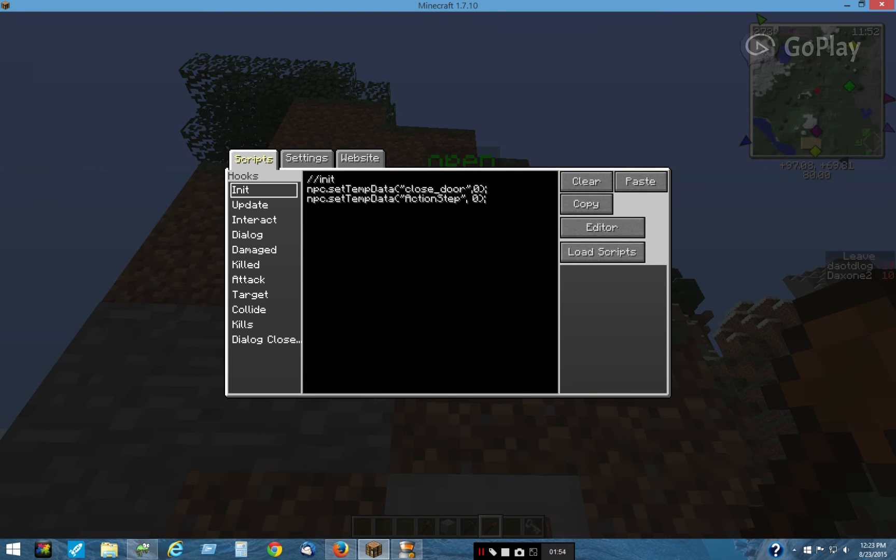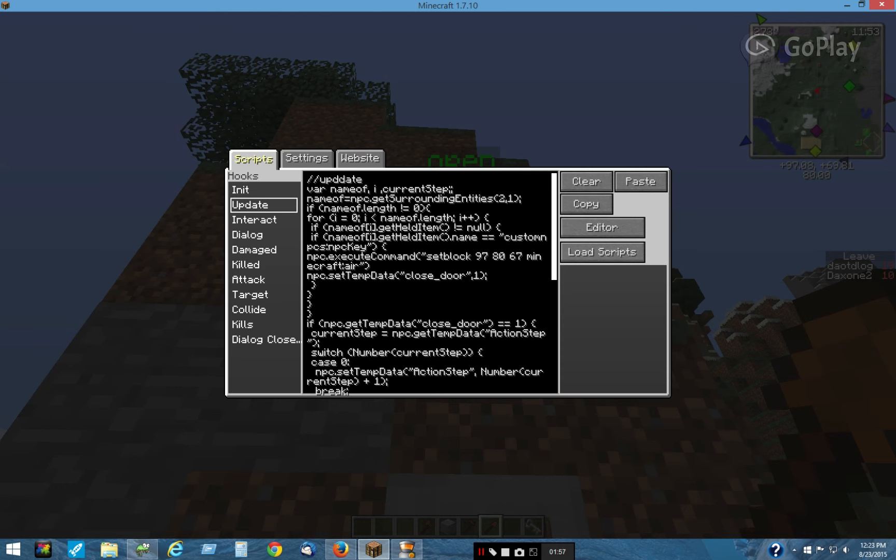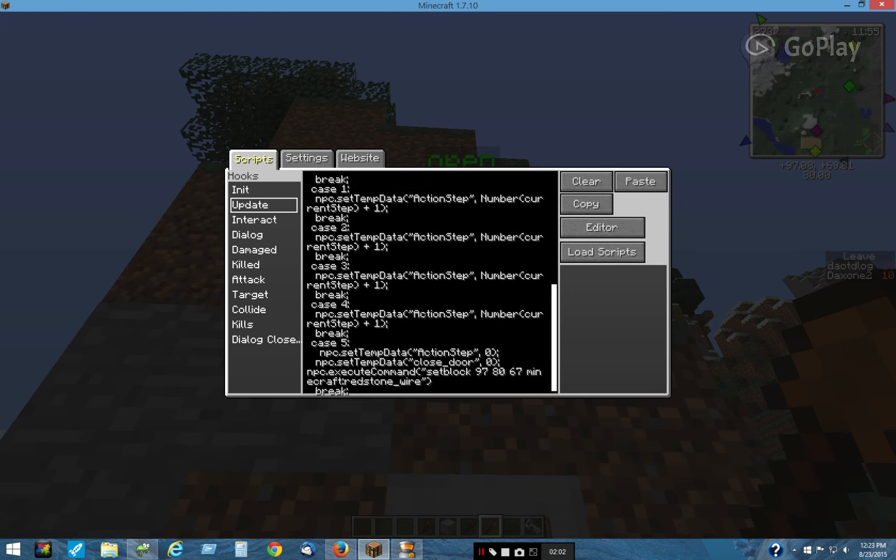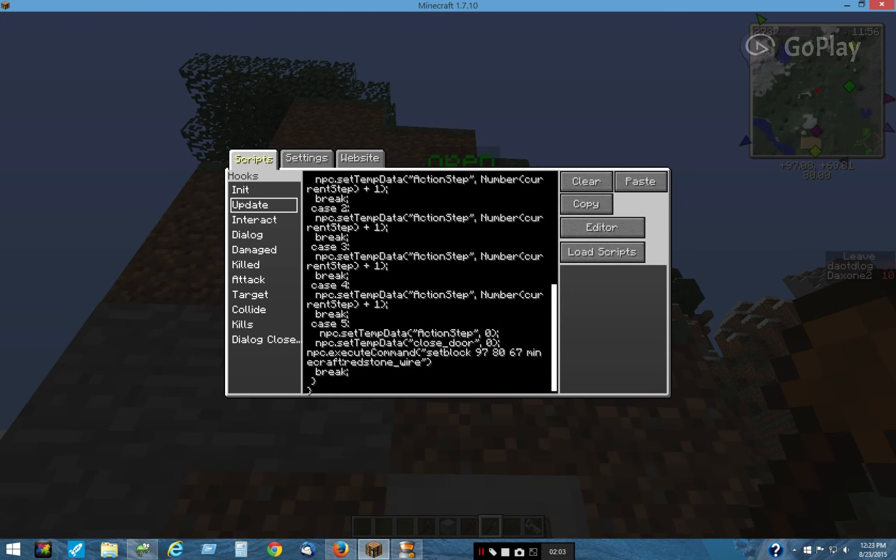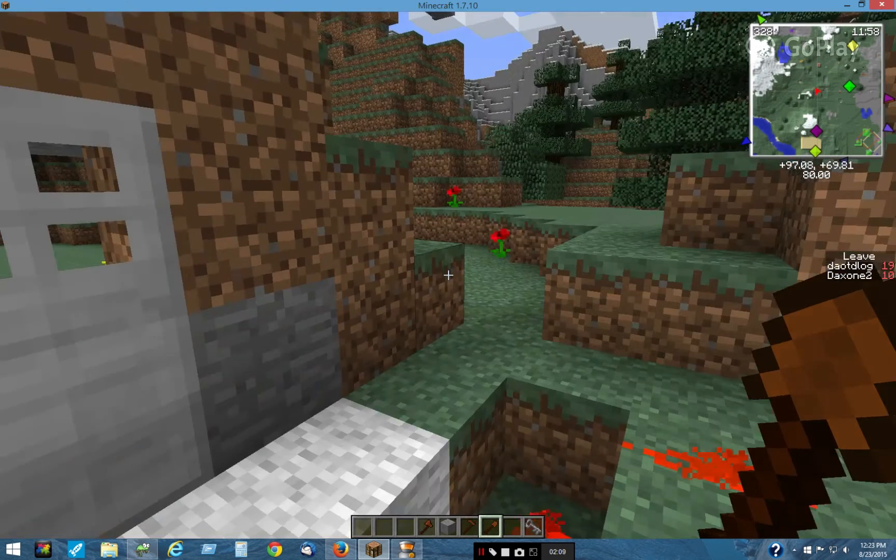This is the setup for the variables, and in the update we have a set block air and after a delay, a set block redstone wire command.